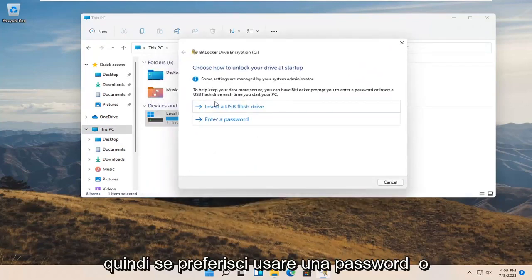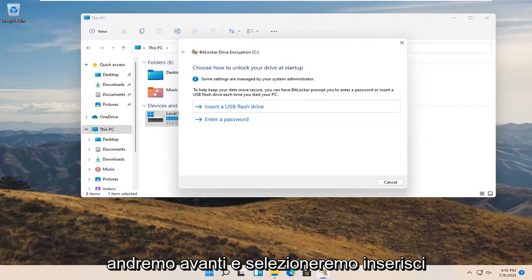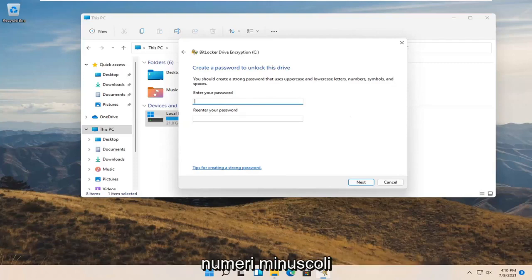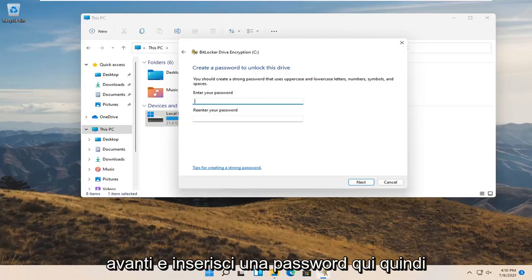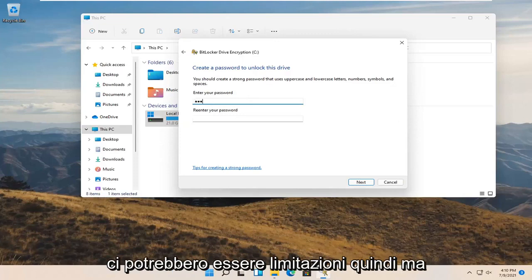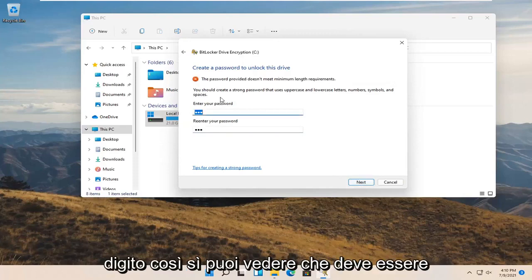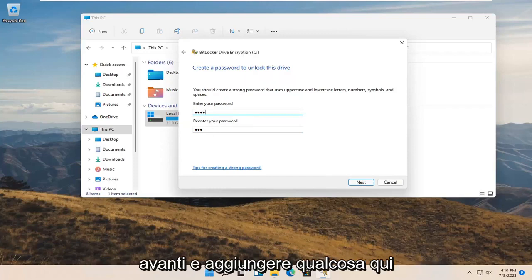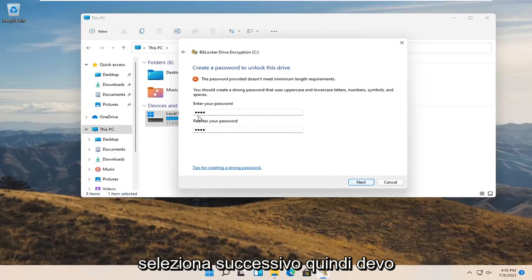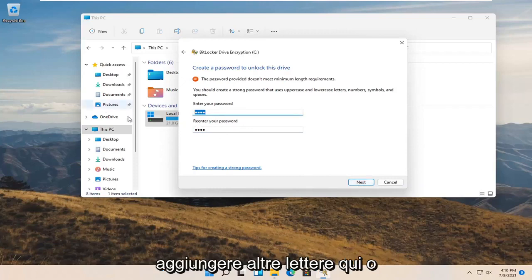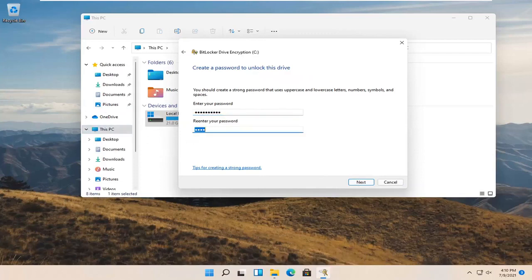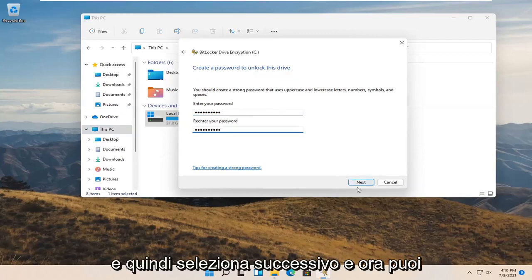If you'd rather use a password or USB flash drive, you're welcome to do either. We're going to select 'Enter a password,' then enter a password to unlock the BitLocker-protected drive. You should create a strong password that uses uppercase and lowercase letters, numbers, symbols, and spaces. Note that there are complexity requirements — you may need to add more characters to meet them. Once your password is accepted, select Next.